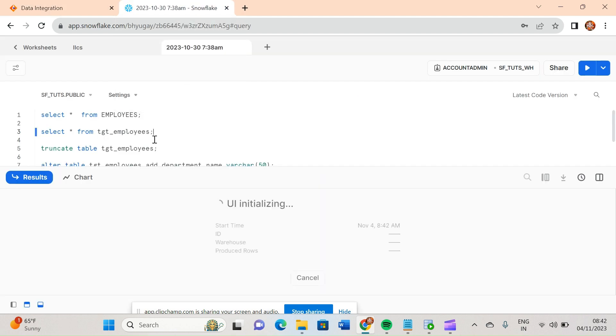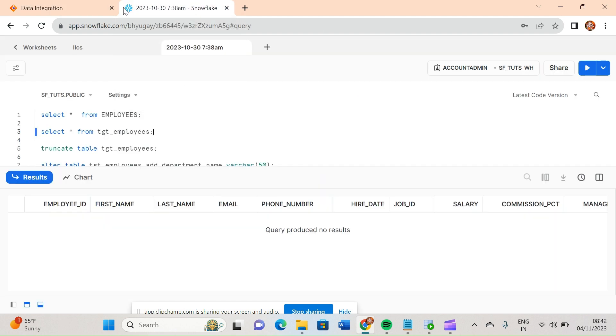In this video we discussed about SQL transformation. In the next video I will try to create some stored procedure also with the same SQL transformation — we will hit the database, create some procedure, and demonstrate it.